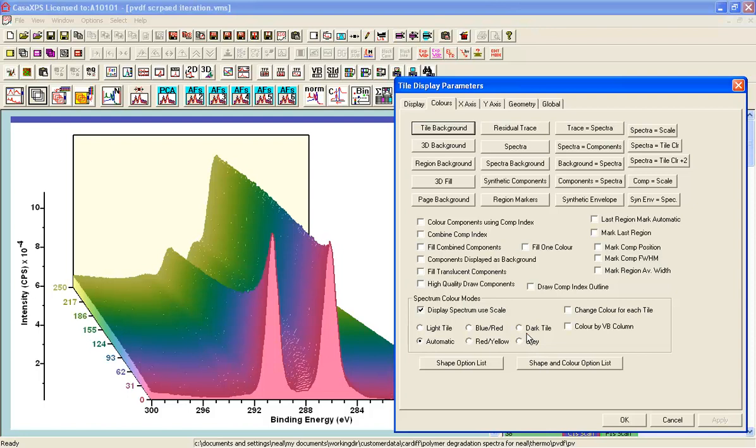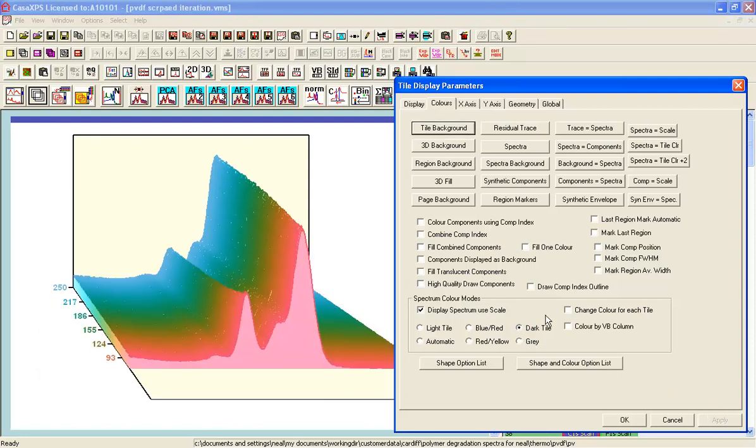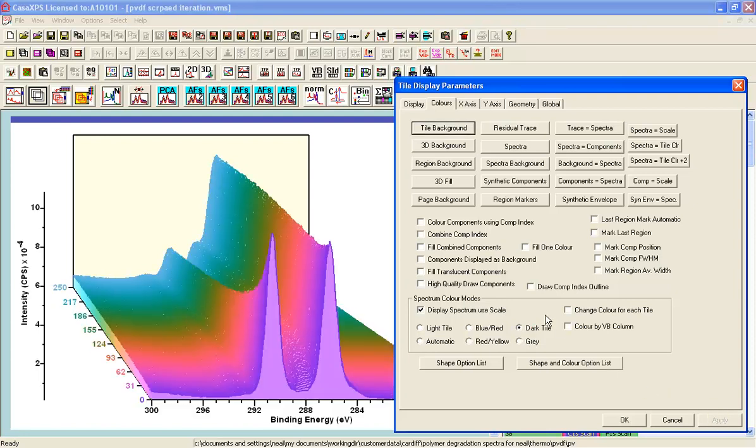If it was a dark background you'd get a different color. In fact this is the dark tile here. It's quite a nice color scale anyway.